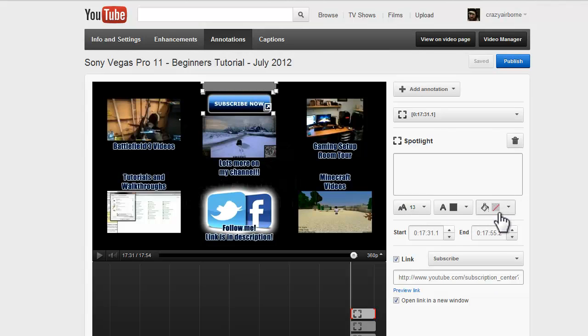So thanks for watching, guys. Now you should hopefully have a completed end card that's published on YouTube. Make sure you set it to public once you're finished adding the annotations.